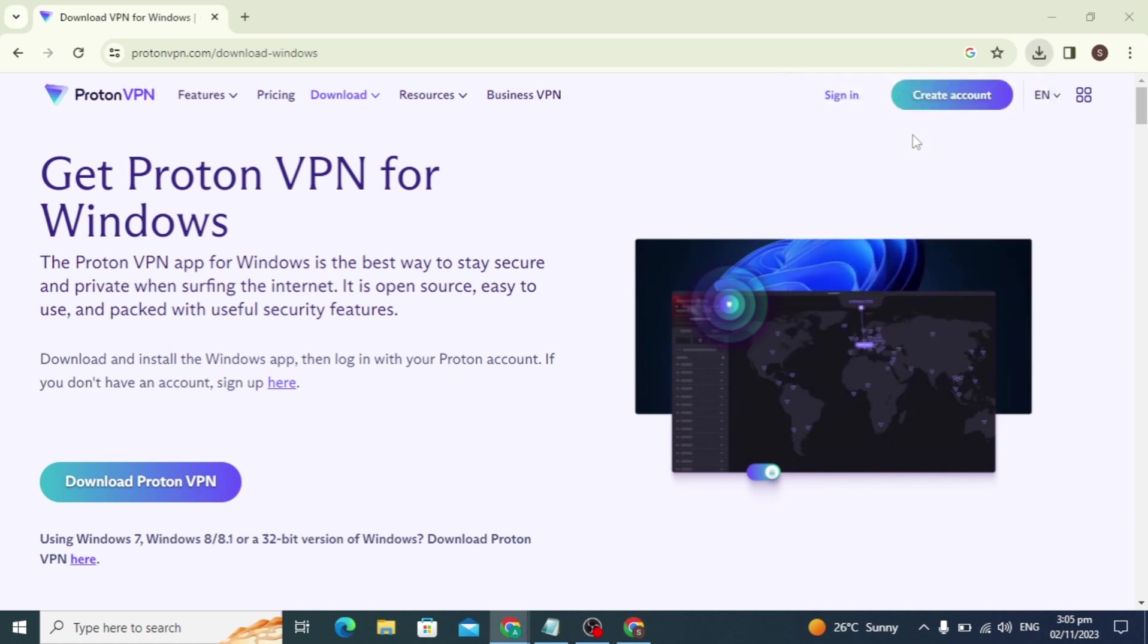So my download is complete. Now click on it and I'll show you how to install Proton VPN.